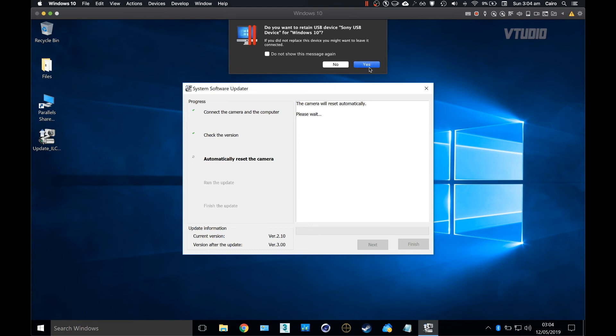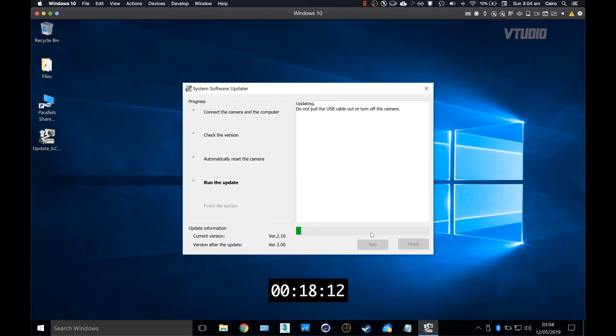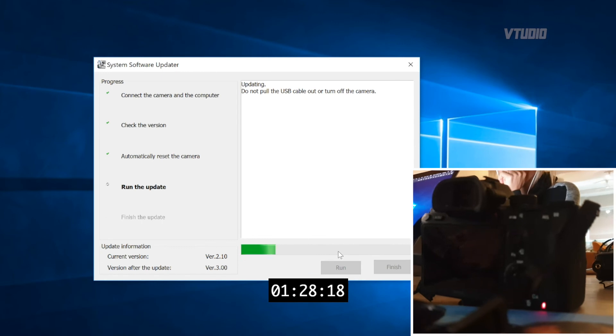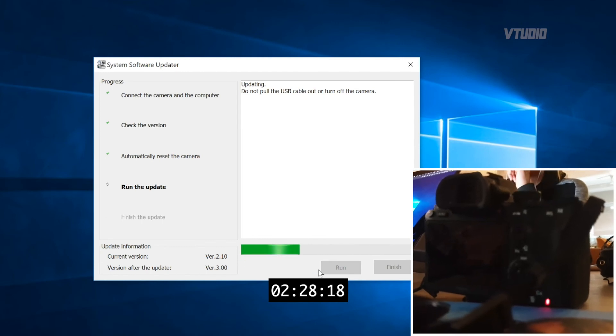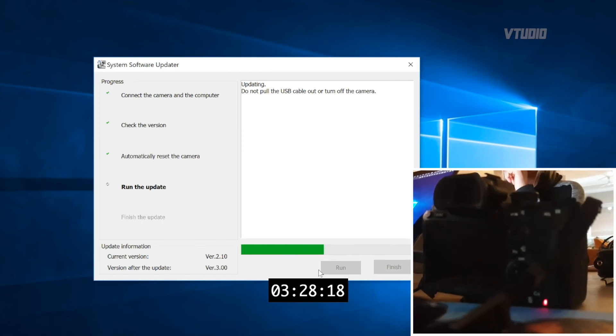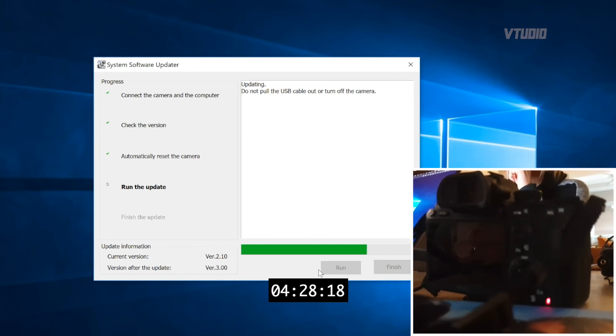Select yes and then the update will start installing. The update takes around five minutes, and once it's done the camera will turn back on and everything should be good in the world.